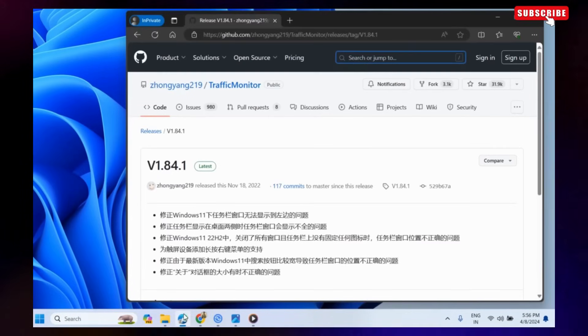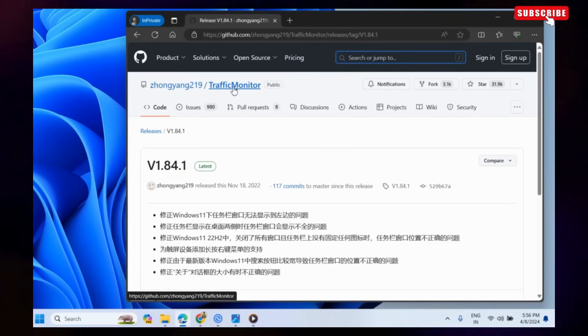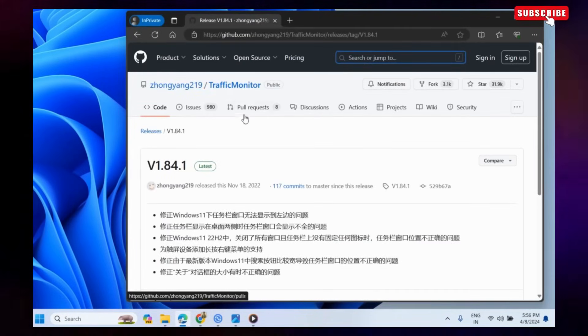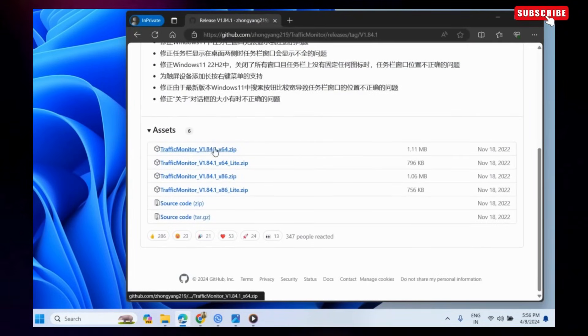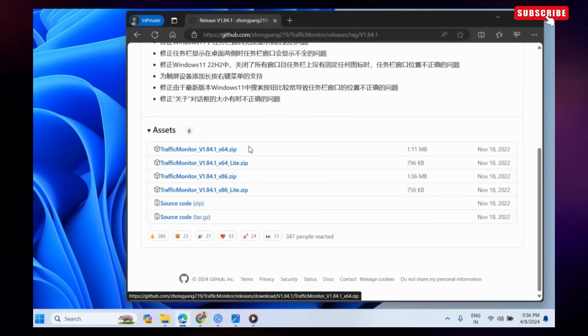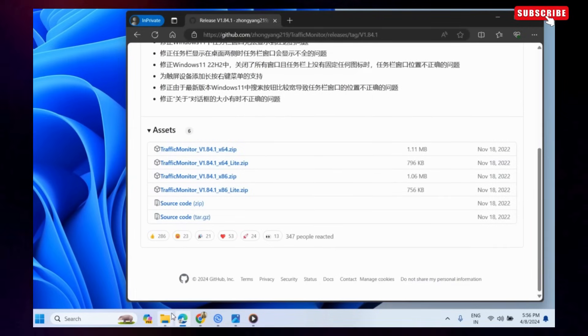To do this, you will need to use the Traffic Monitor app. Use the link in the description to open the GitHub page and download the first zip file on this page.